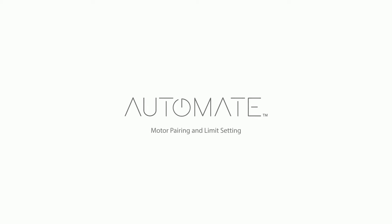Automate Motor Setup. Pairing and Limit Setting. This video is ideal if you are setting the motor up for the first time. If you've already attempted to set up the motor and are having difficulties, please refer to the separate troubleshooting video.